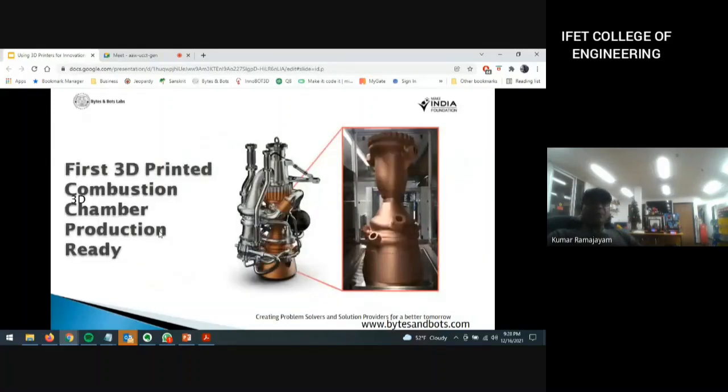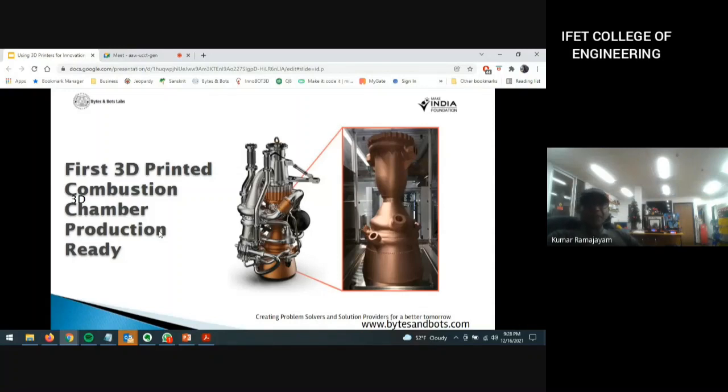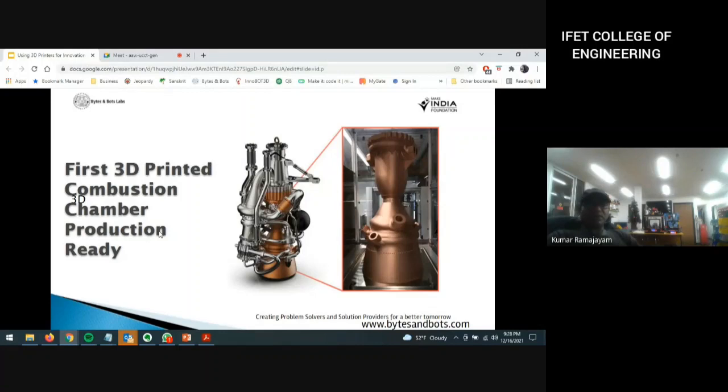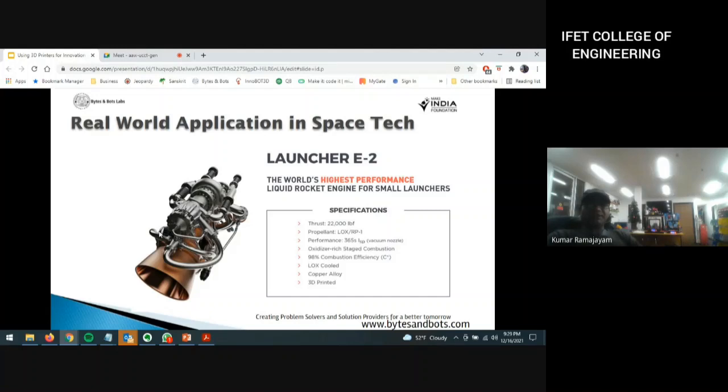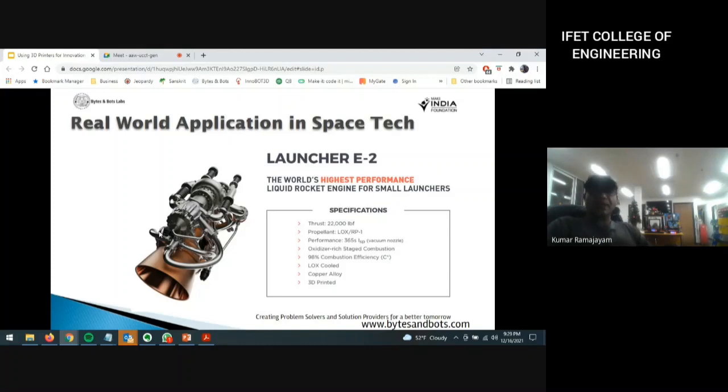And this example, the European Space Agency actually used a functional production component that was completely 3D printed and used as part of the liquid rocket engine. Here are the specs on that. You can Google it and find that. I think India is ready and it is in its prime state to get it to the next level.